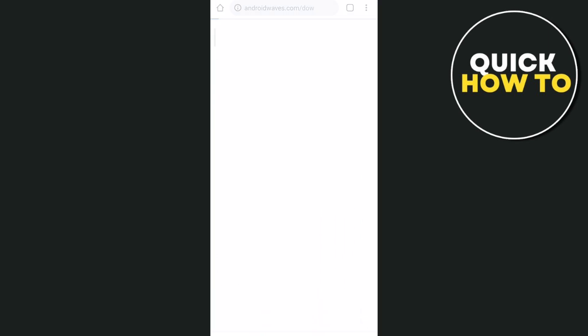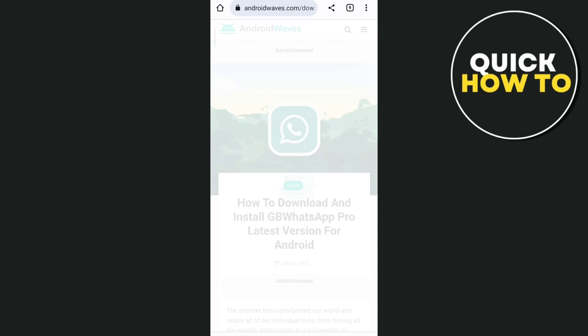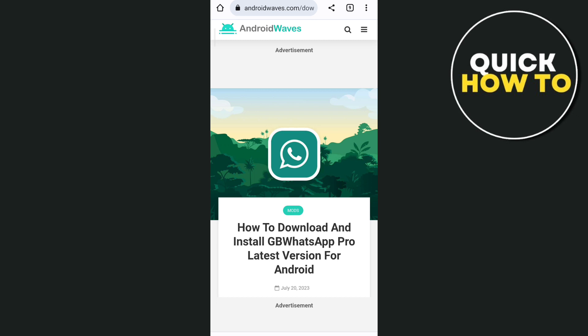You just need to search for androidwaves.com and search for GBWhatsApp Pro, and then you will find here the latest version for Android.